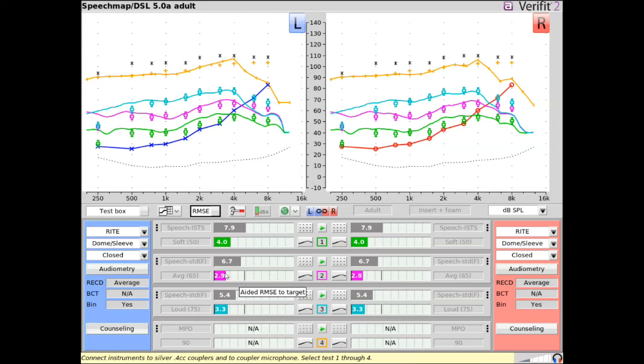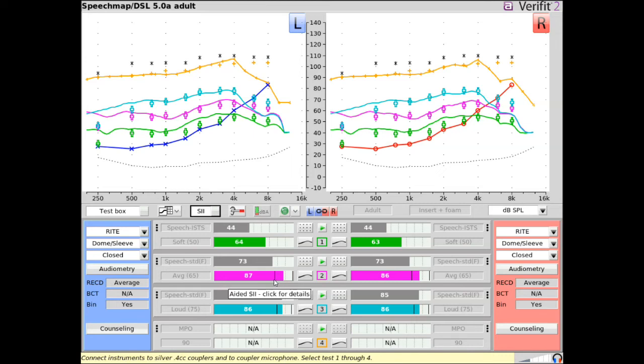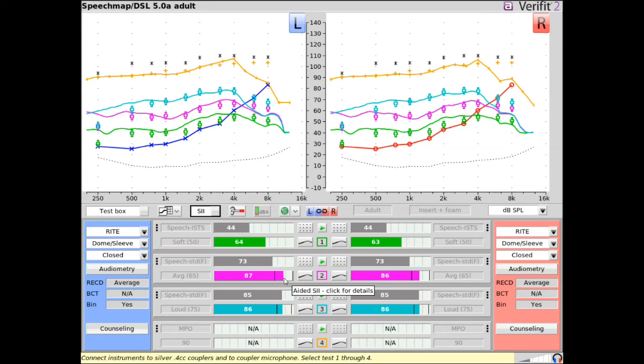If the fitting formula is set to DSL-child or DSL-adult and autobars are toggled to show SII, SII target ranges will display for input levels of 55, 65, and in addition at 75 for DSL-adult, indicating a normative SII range for the client's pure tone average. If the end of the autobar falls between the two vertical lines, the SII is within the research-validated normative range for the hearing loss.